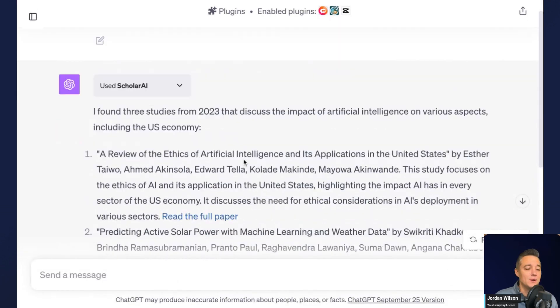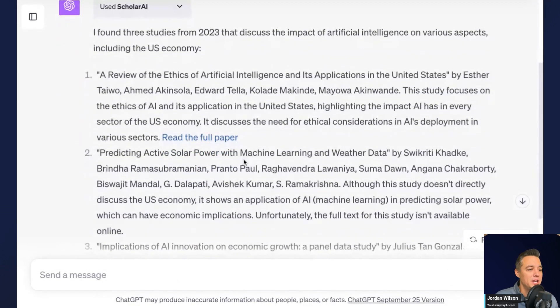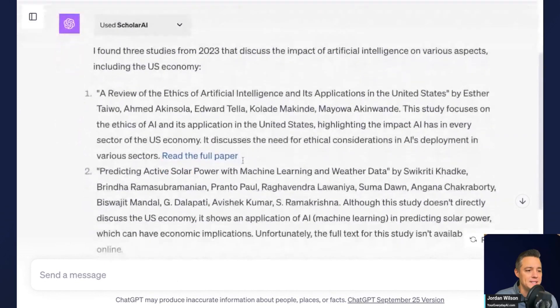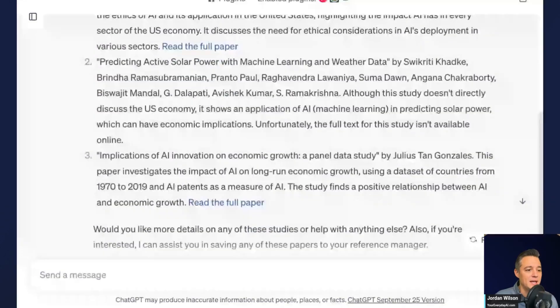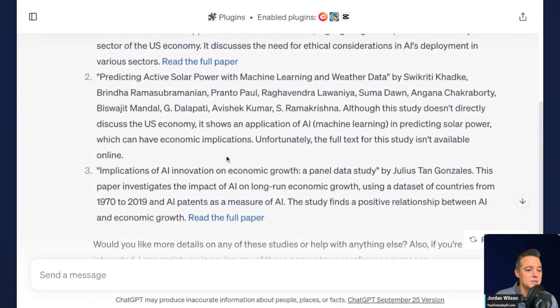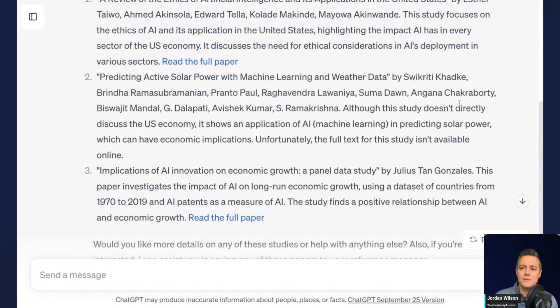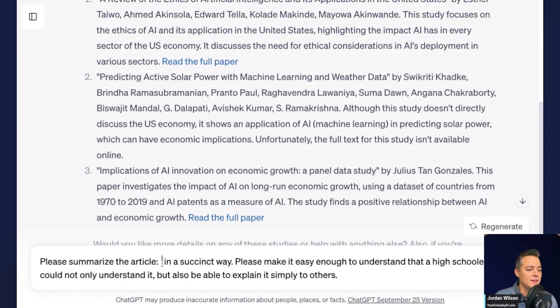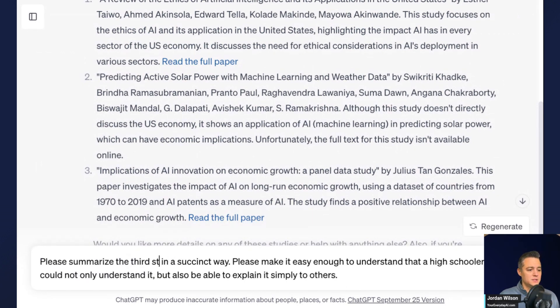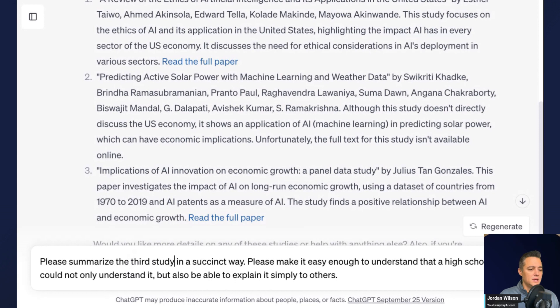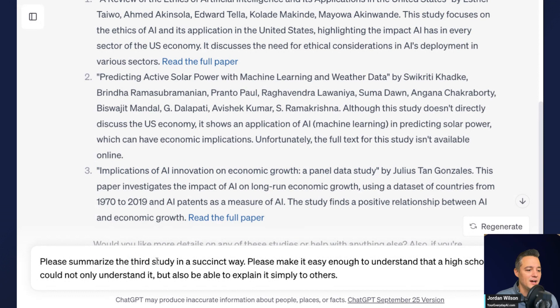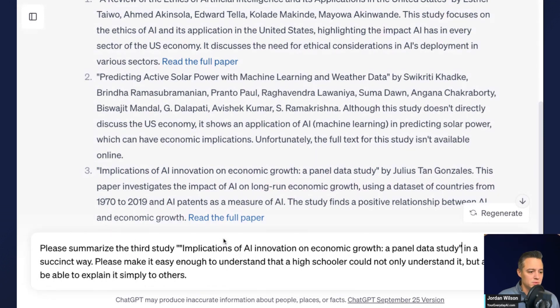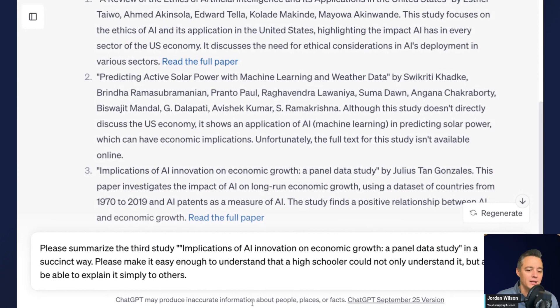Okay. So now there's three different studies here. I'm going to choose the third one. So I'm going to say, please summarize the third study in a succinct way. I'm going to highlight this one. So this is implications of AI innovation.